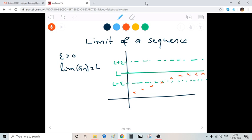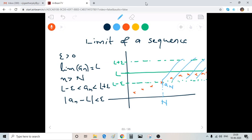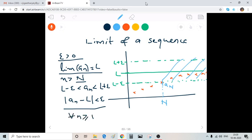If we plot the sequence a_n it converges to L as n tends to infinity. From the figure we can see that after a particular stage — calling this stage capital N — every a_n lies between L minus epsilon and L plus epsilon. That is, when n is greater than capital N, we have L minus epsilon less than a_n less than L plus epsilon, which is equivalent to saying that |a_n minus L| is less than epsilon. Hence we say that limit of a_n equals L if for every epsilon greater than 0 there exists a natural number N such that |a_n minus L| < epsilon for all n greater than or equal to N.